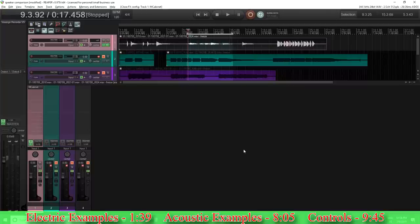If you're wondering what M-Cabinet is, basically it's something used generally for guitar, although it can be used for other things, and it's supposed to simulate the sound of a guitar speaker, a guitar cabinet. You're probably thinking it's kind of like an impulse response. And it is, but it's actually not an impulse response — it's an EQ, but just a very, very advanced one.